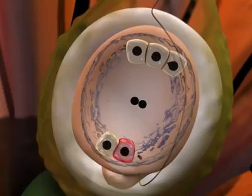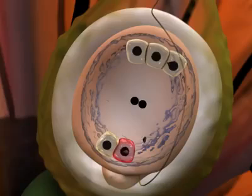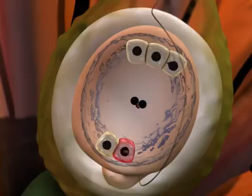One of the two sperm cells fertilises the egg cell, producing a diploid zygote which will become the embryo. The other sperm cell moves up and fuses with both of the central nuclei, forming a triploid cell. This unusual triploid cell develops into an endosperm and serves as the embryo's food supply during early development.